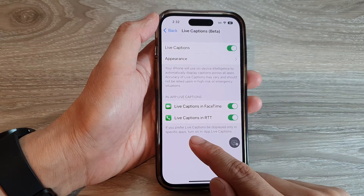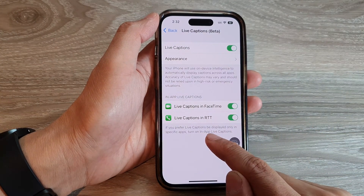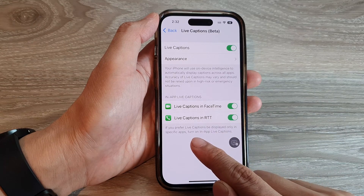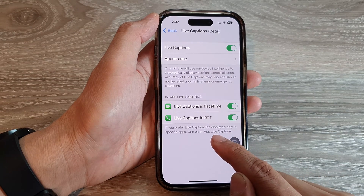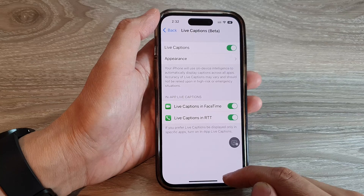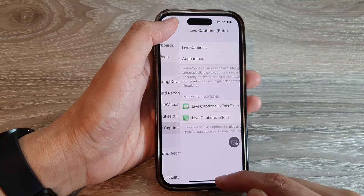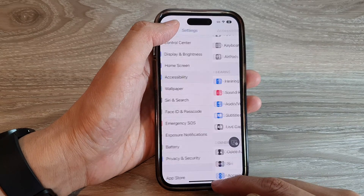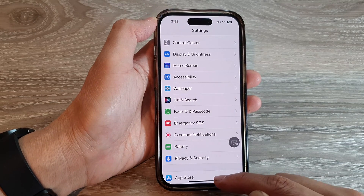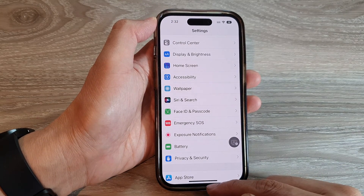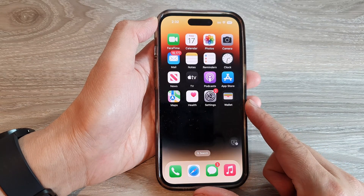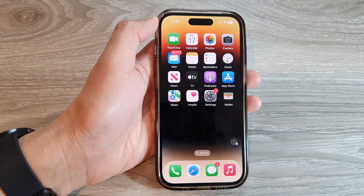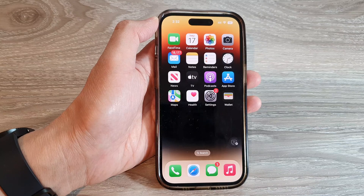If you prefer live captions to be displayed only in specific apps, turn on in-app live captions. Tap the back key to go back to Settings, then swipe up to return to the home screen. Thank you for watching — please subscribe to my channel for more videos.